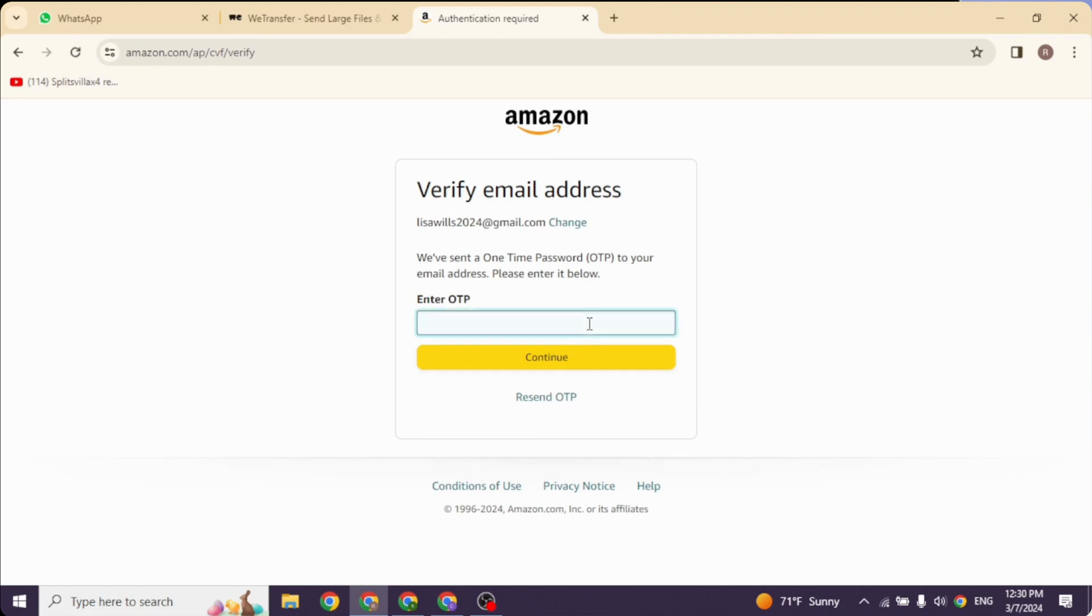be receiving a six digit code in the new email address that you have just entered. So go ahead and check your mail. After you find the code you have to type it in over here. After you type in, click on